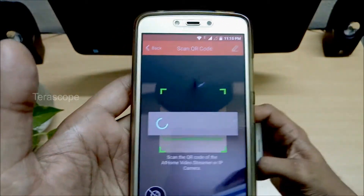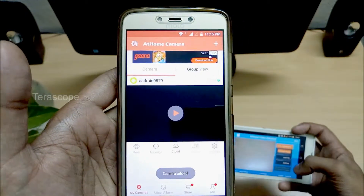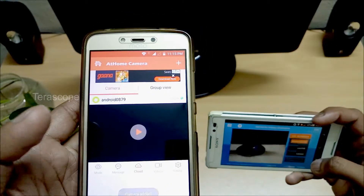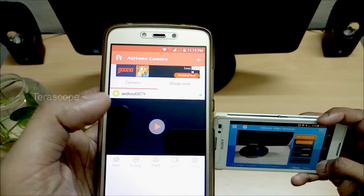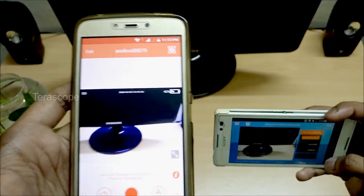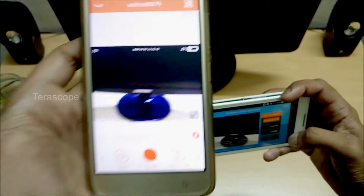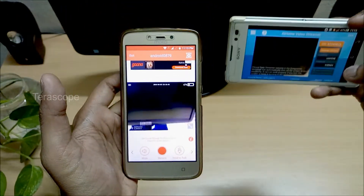Now we can use the camera. Click the play button to proceed. We can stream the live camera and operate it remotely over the internet.